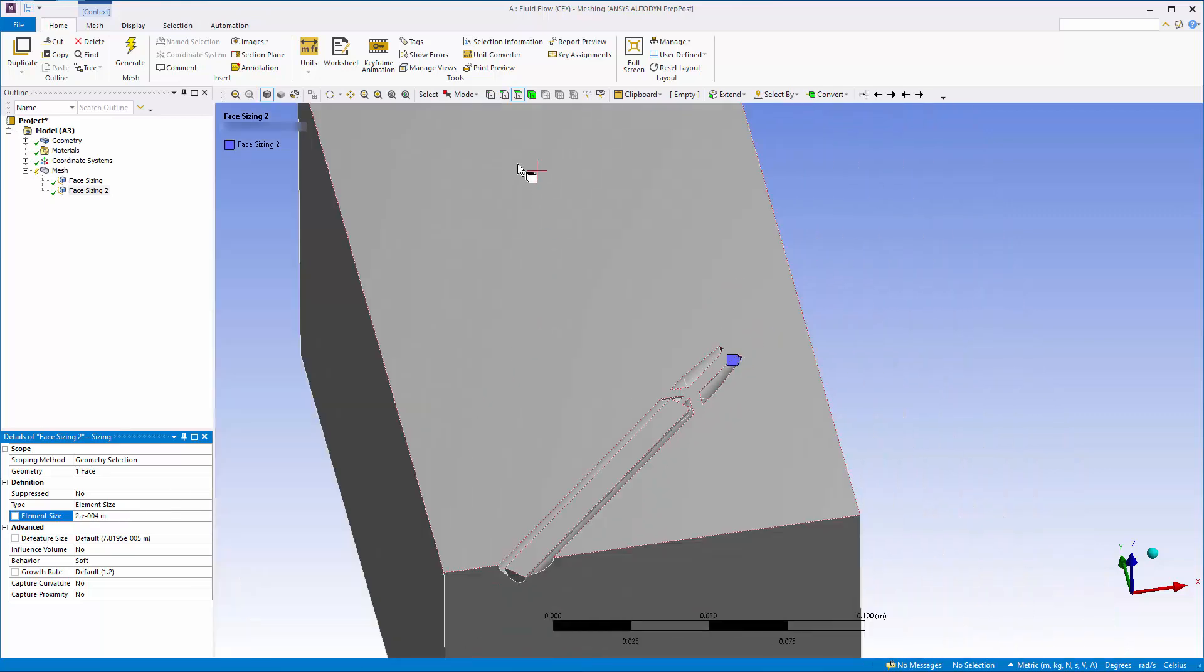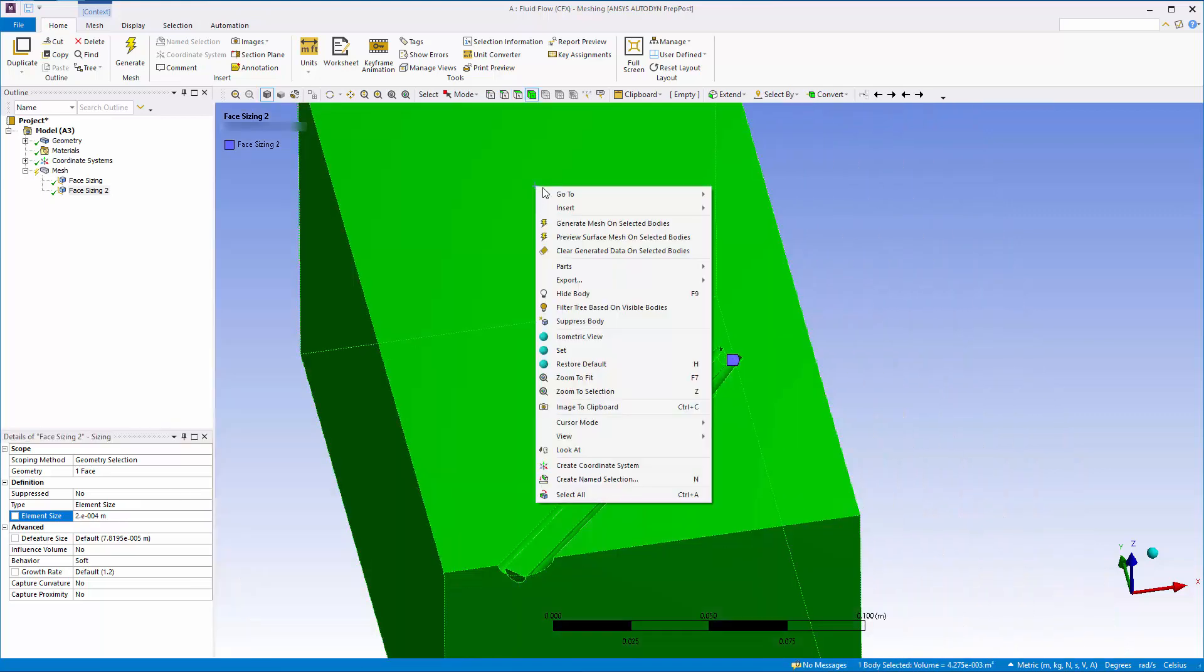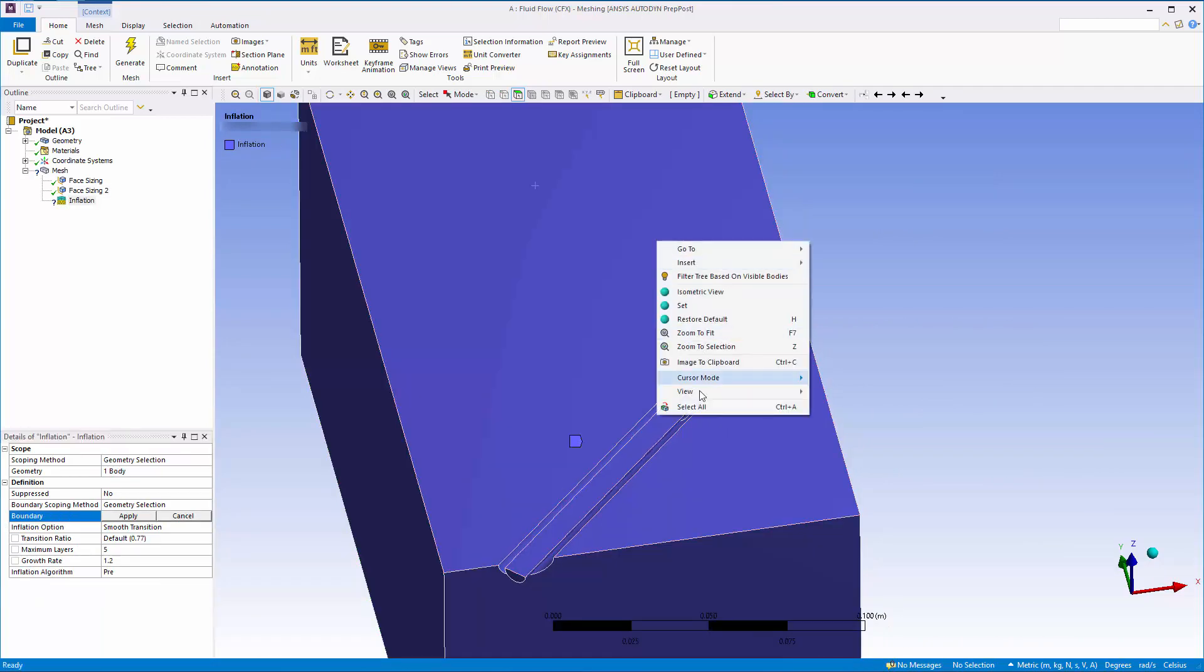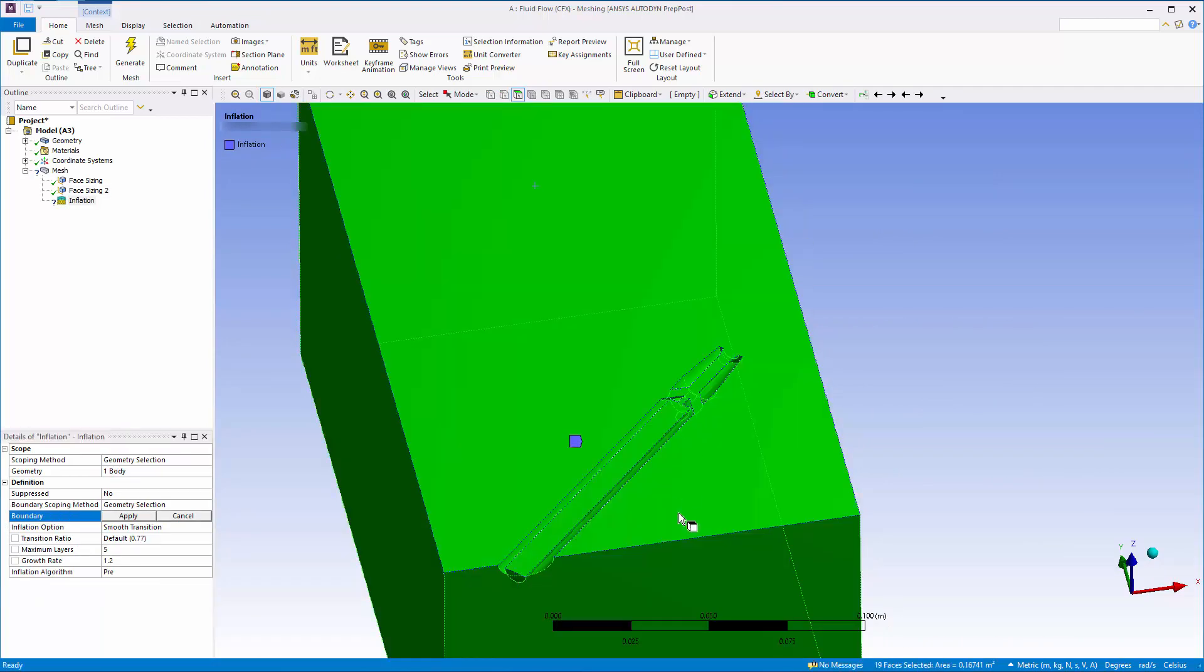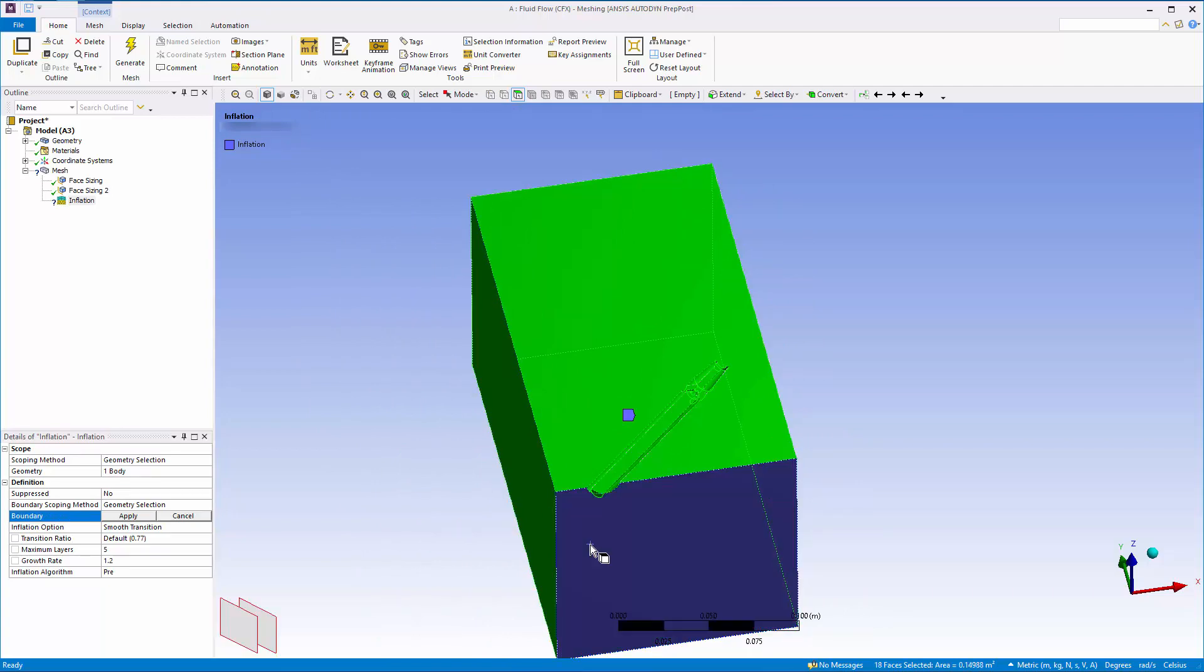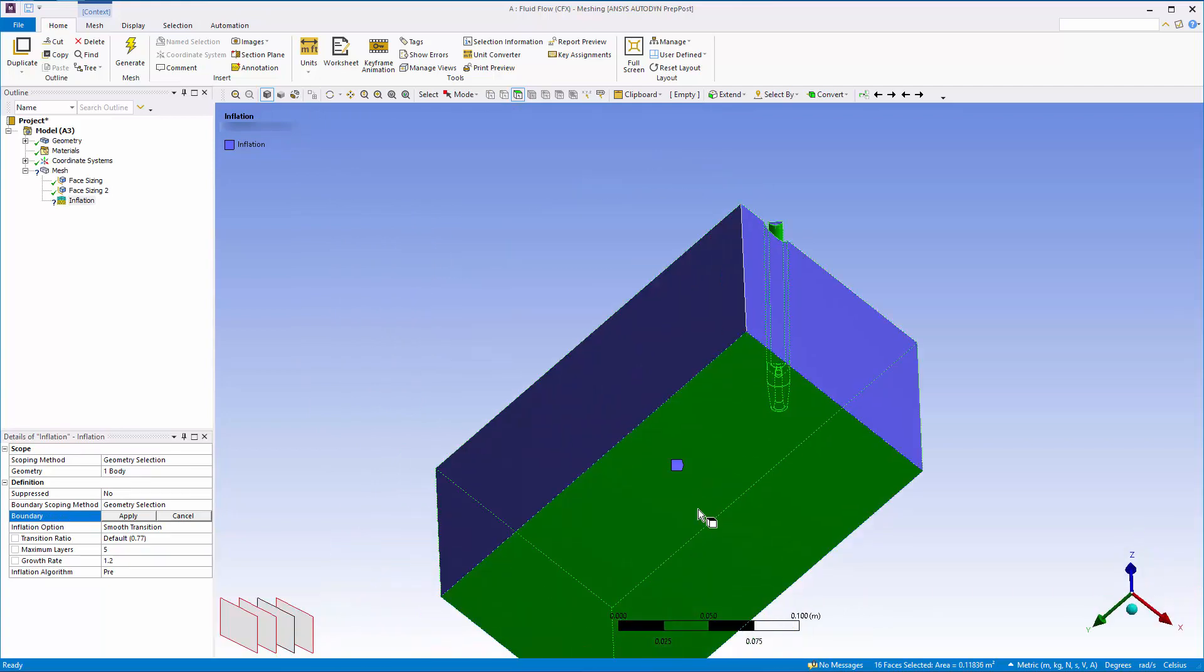Now I can add some inflation layers. The interior walls of the nozzle and the impact surface will have fluid moving over them, so the inflation boundaries will be set here.